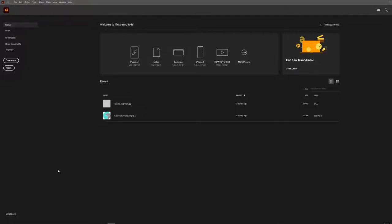Hi everyone, welcome to another lesson here at THSS Technology. Today we're going to be going over your final project that you're going to be working on in Illustrator. For your project you're going to be creating a vector poster. The vector poster needs to be based around some kind of IP — intellectual property — whether it be a movie, a favorite album, a book, a TV show, or a video game.